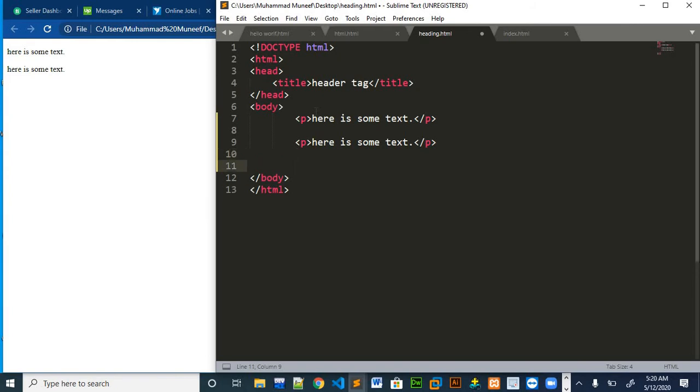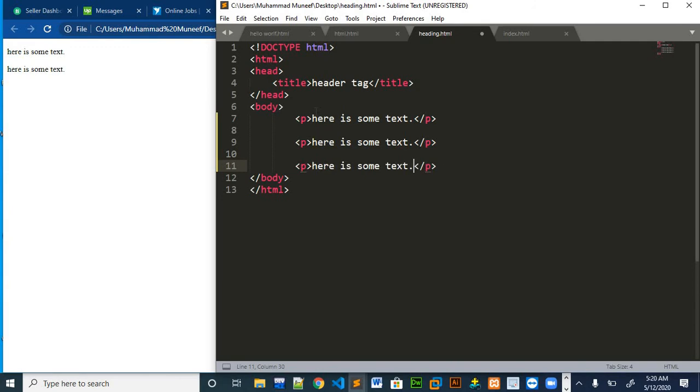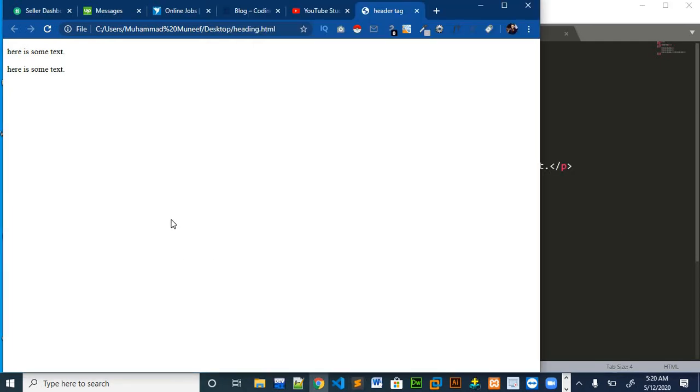We can also put our text in line in our webpage by using one more tag, which is break line tag. If we write the same tag, this is the syntax for adding the break line tag. This is the tag and we again put some text. Now if we see it in the webpage, it will show up like this.